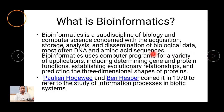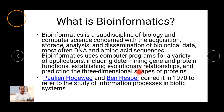Bioinformatics is a sub-discipline of biology and computer sciences. It is concerned with acquisition, storage, analysis, and dissemination of biological data — most often DNA and amino acid sequences. It uses computer programs for a variety of applications including determination of gene and protein function, establishing evolutionary relationships, and predicting three-dimensional shapes of proteins.